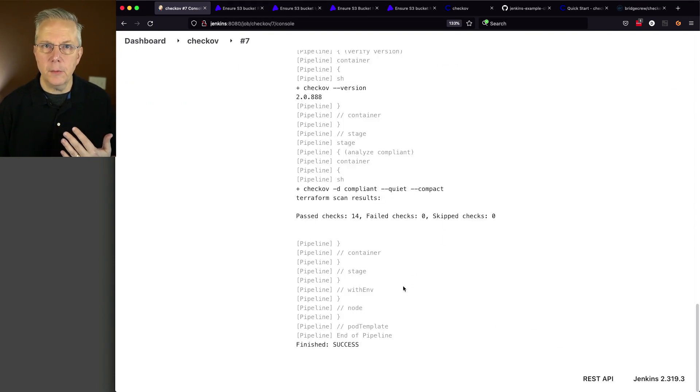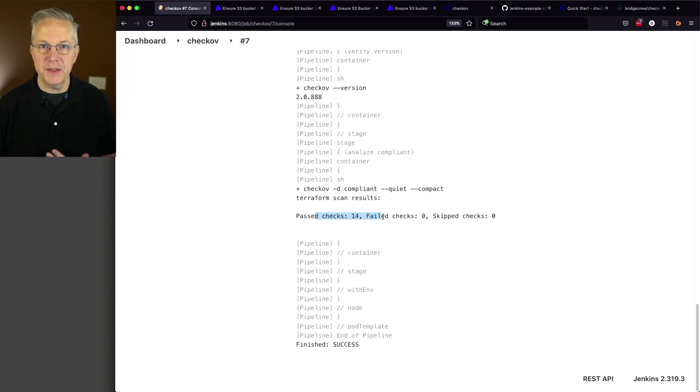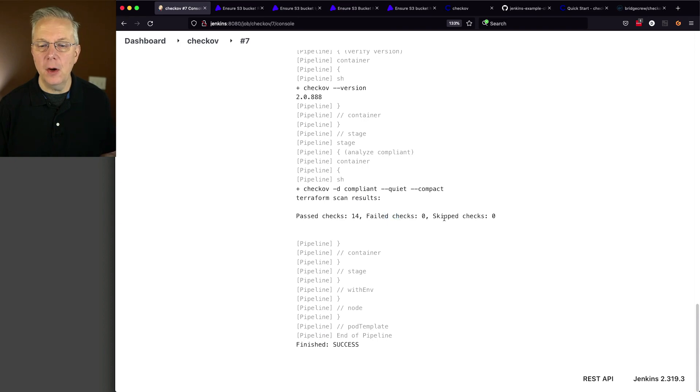Now that we've run this one more time, we can see that all 14 checks have passed. We don't have anything failed or anything skipped. Why should you use an analysis tool on your Terraform code? By applying static analysis to your Terraform code, this can help reduce the amount of time spent on code reviews because those code reviews are already automated in the tool.